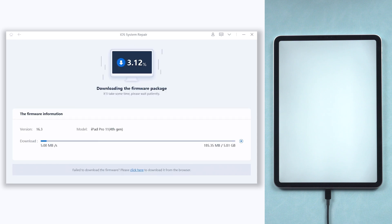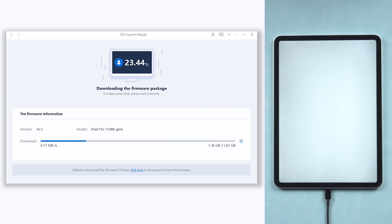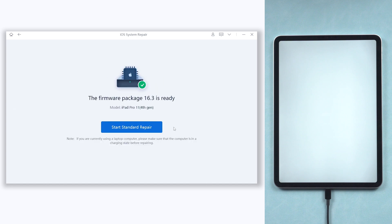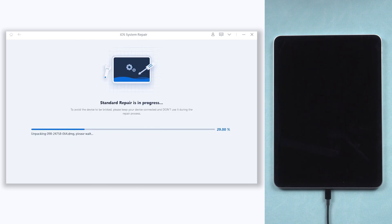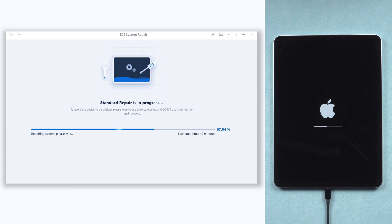The download process will not be long, depending on your network condition. Once download is ok, click start repair button. Then it will start to repair your iPad frozen screen issue. This process will take a while, relax and be patient.